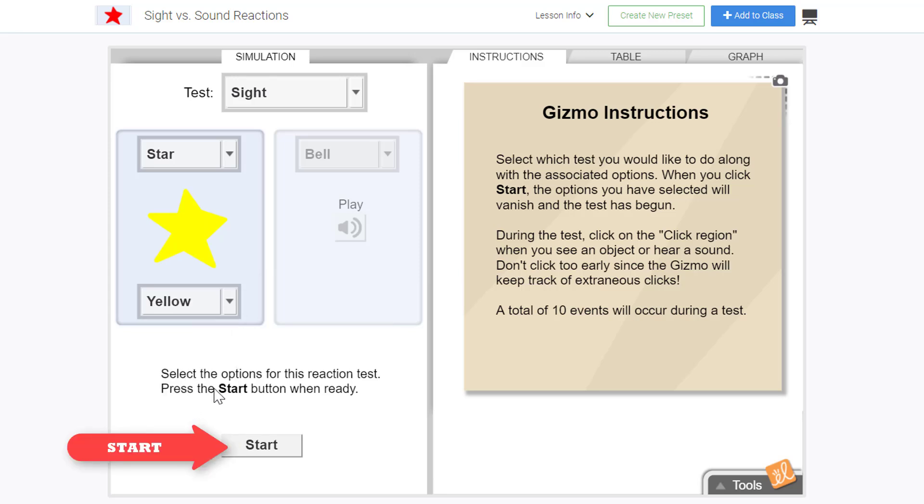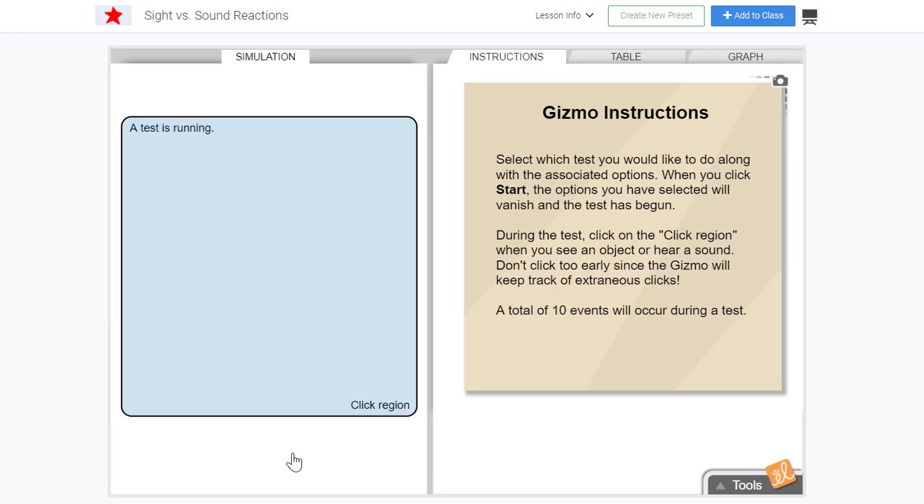And then click start. Each time we see the image, click anywhere in the blue region and continue doing this until the test is over.